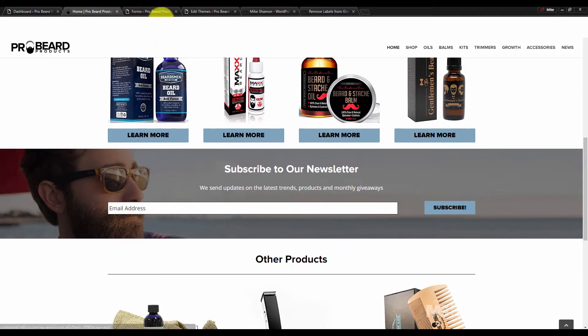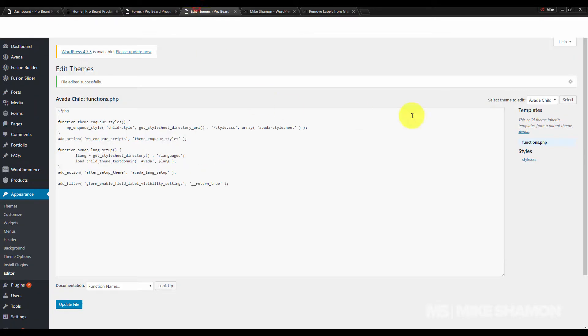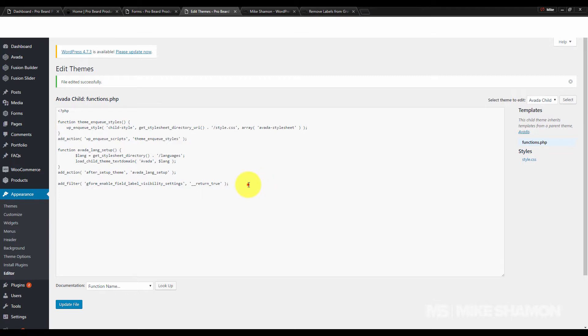Now one thing about this: if you didn't make this change on your child theme and you made it on your parent theme, it gets erased during an update. I just want to show you what happens if you erase it during an update and you go back to your forms.